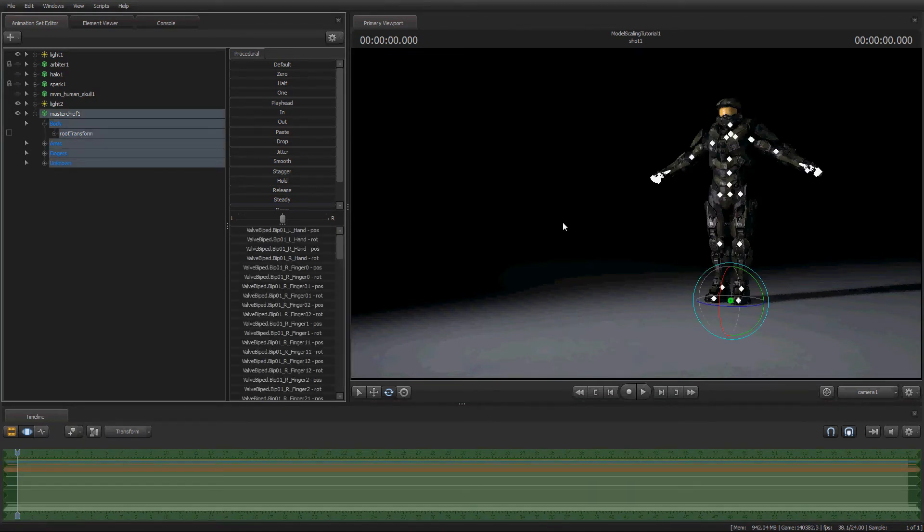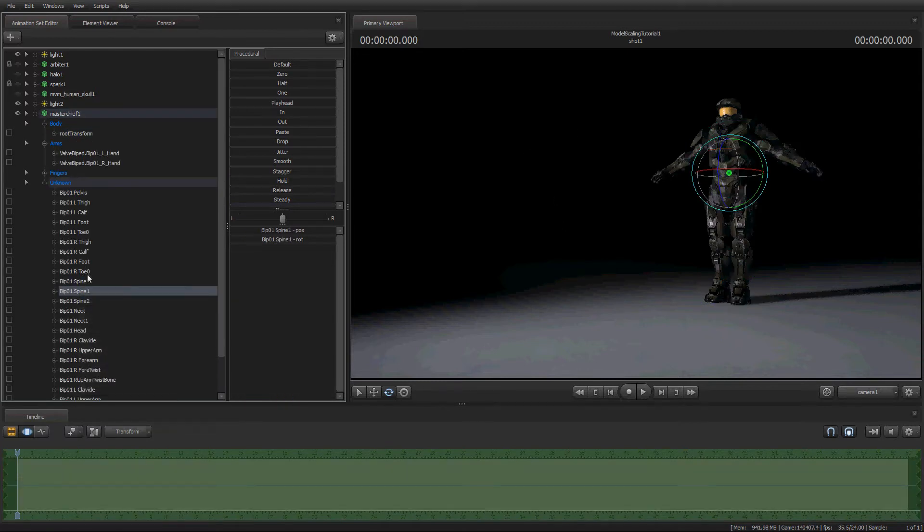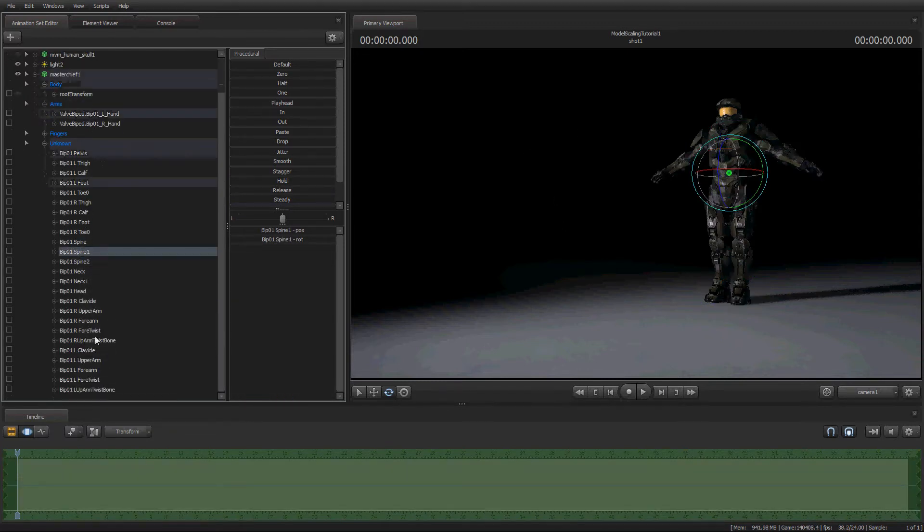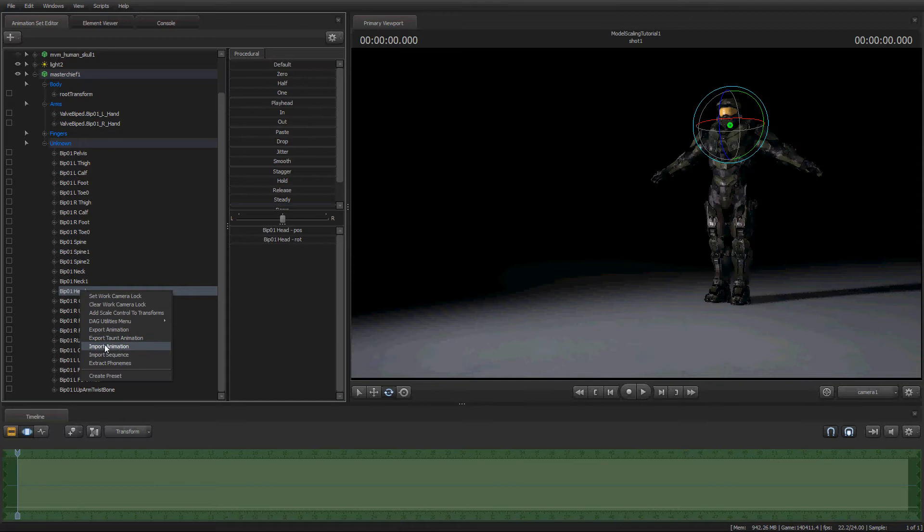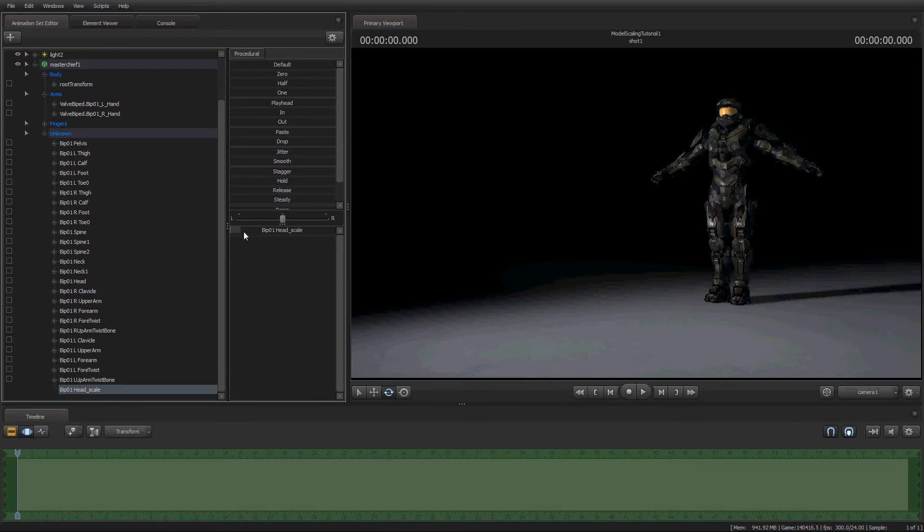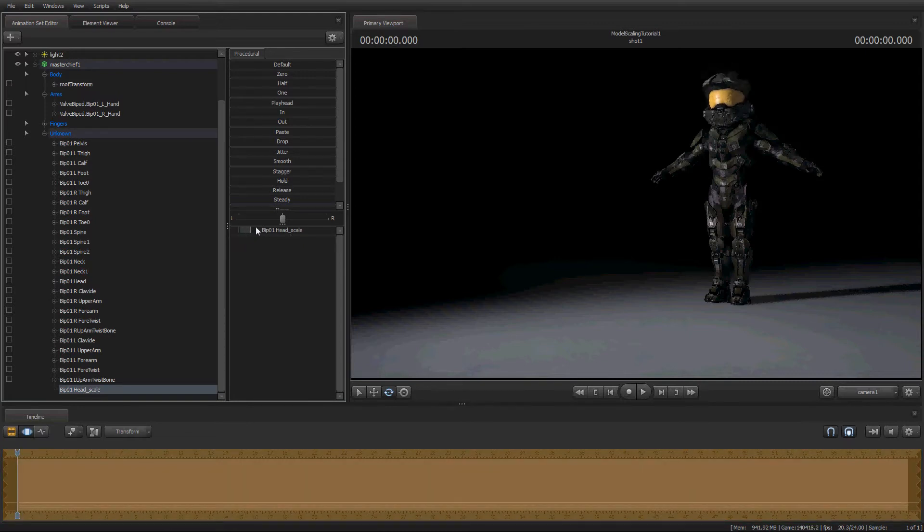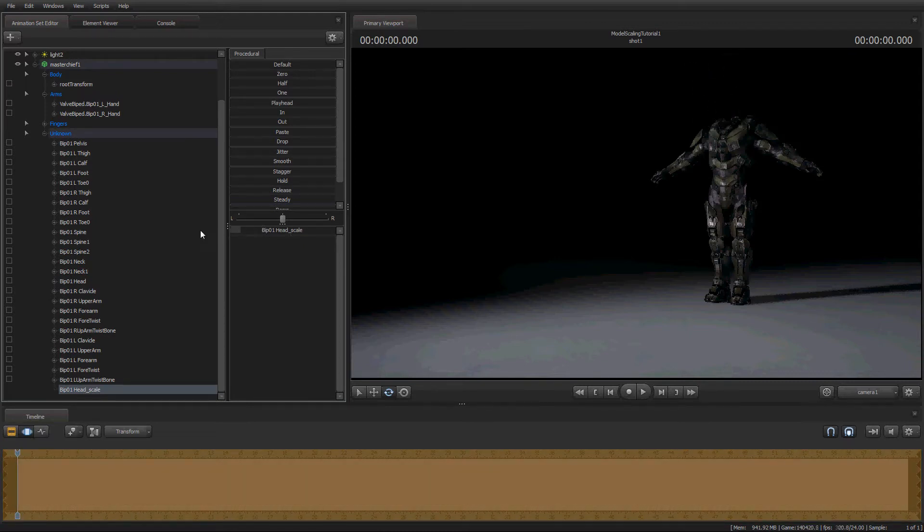The way that Model Scaling works with individual joints. So, let's say we want to make just his head really, really big. To do that, it's the same thing. Except there's no Utilities menu. So all you do is right-click and then you just hit Add Scale Control to Transforms. You'll get a little added control down here. And then you can make his head really big or completely disappear. It's up to you.